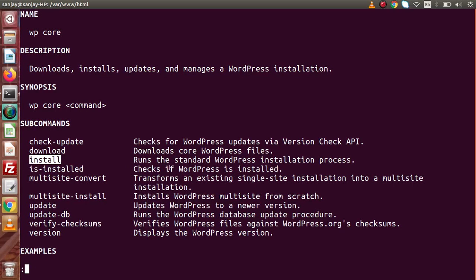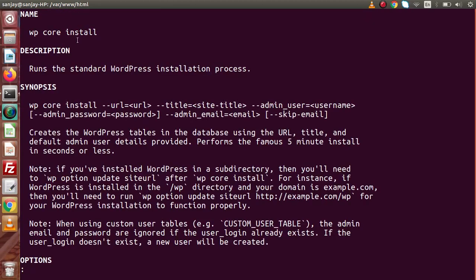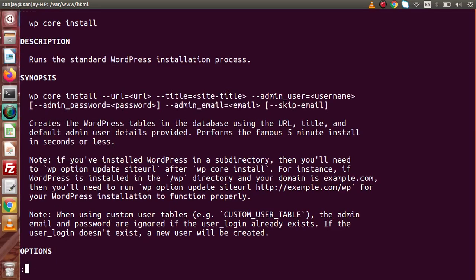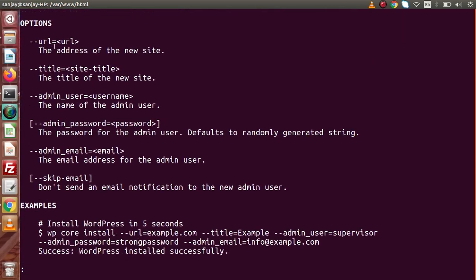By using this install, it runs the standard WordPress installation process. We are going to use WP core install. If I press Ctrl+C and type WP help core install, pressing enter — inside this WP core install, this is the synopsis to use. We can pass URL, title, admin username, admin password, and admin email. These parameters are: address of the new site, title of the new site, name of the admin user, password of the user, and email address.